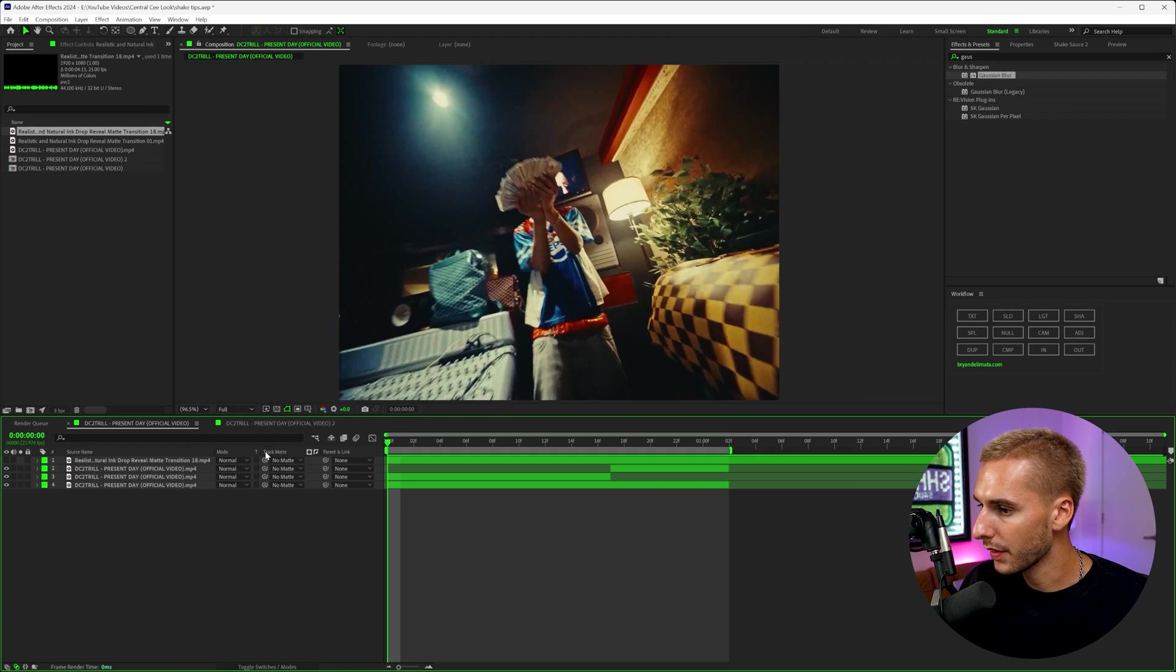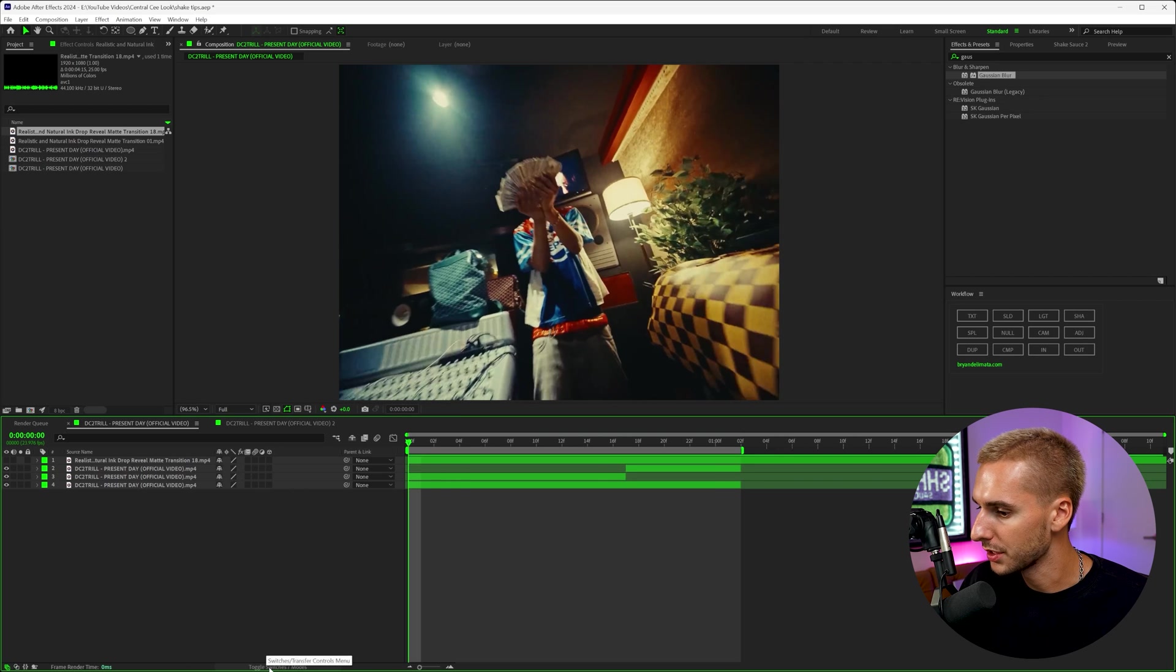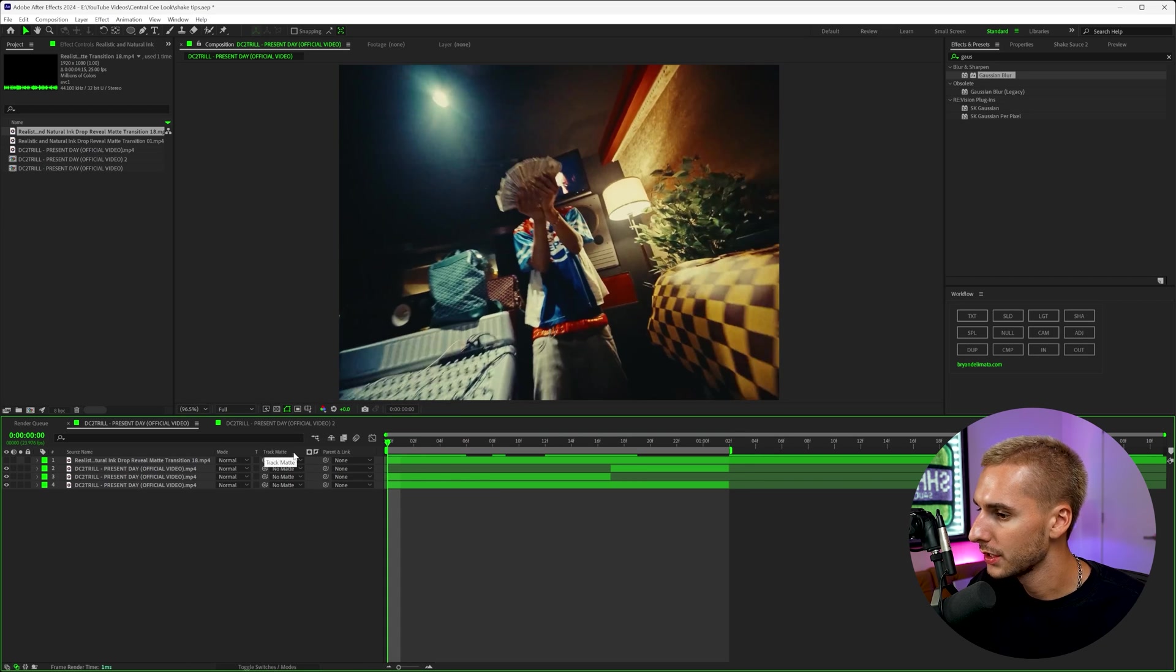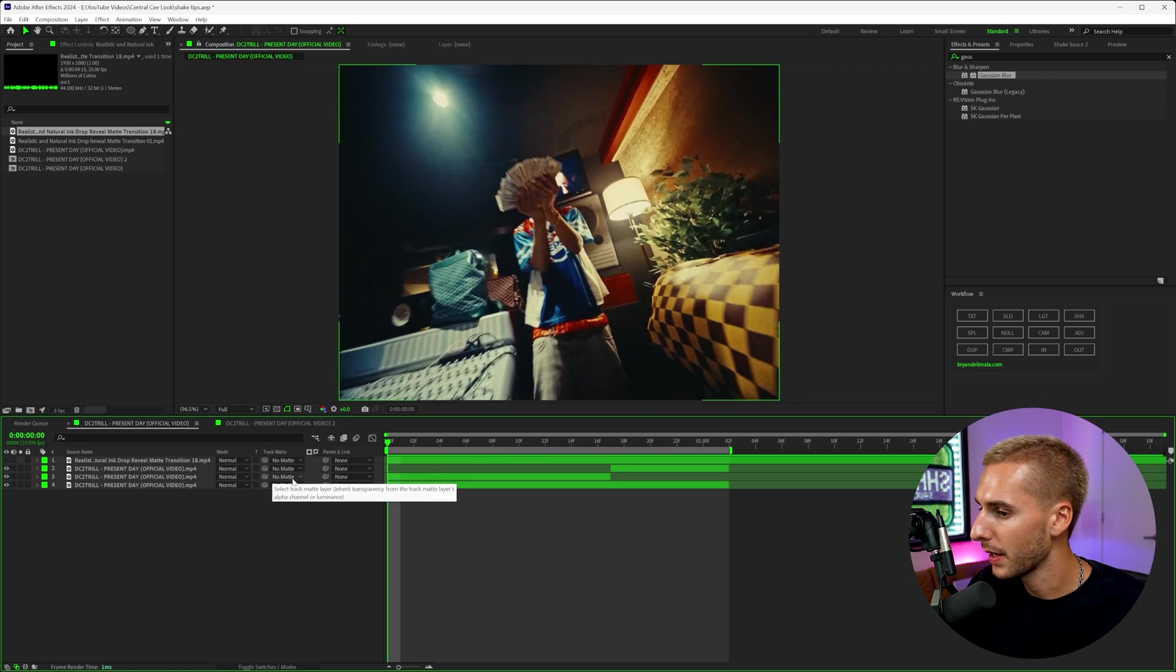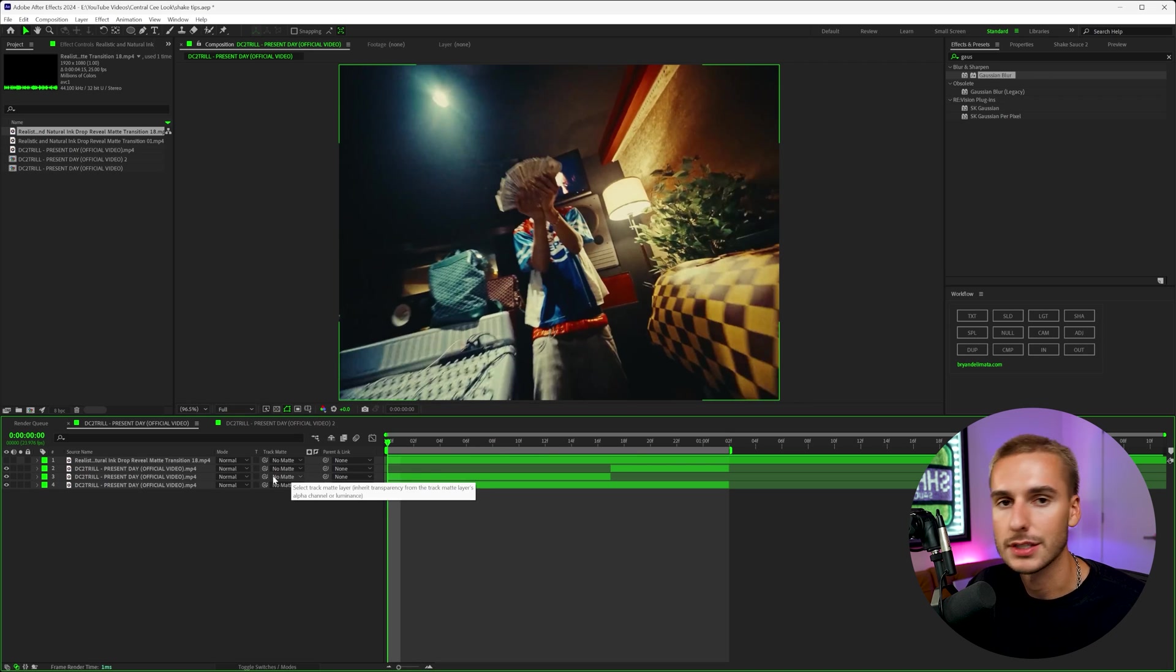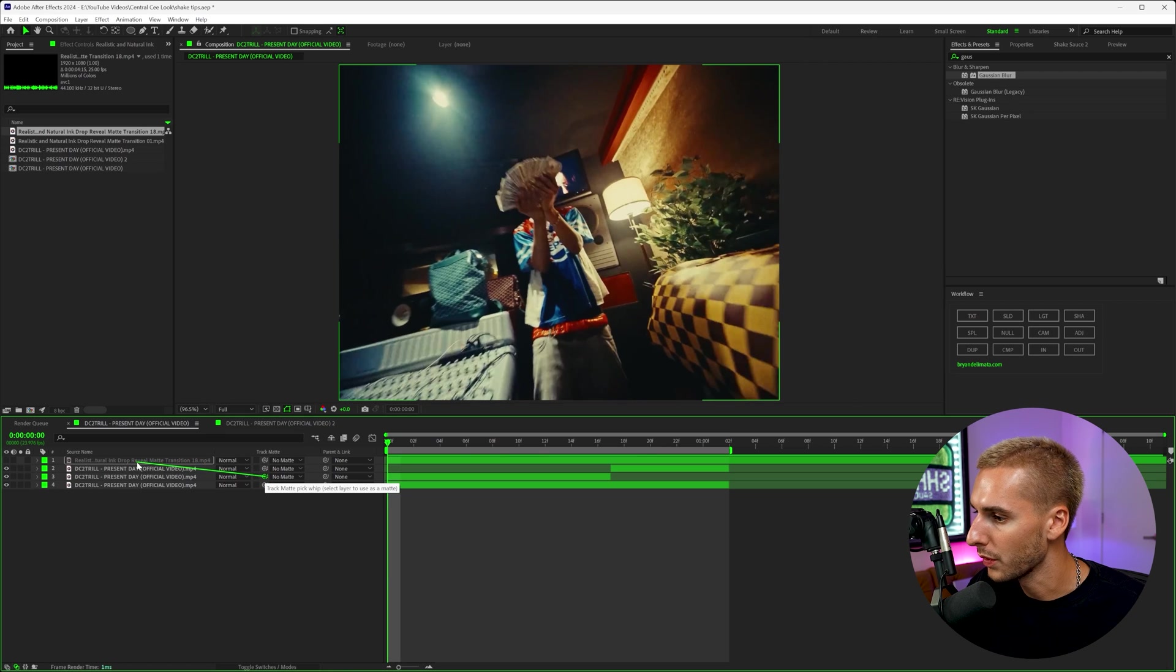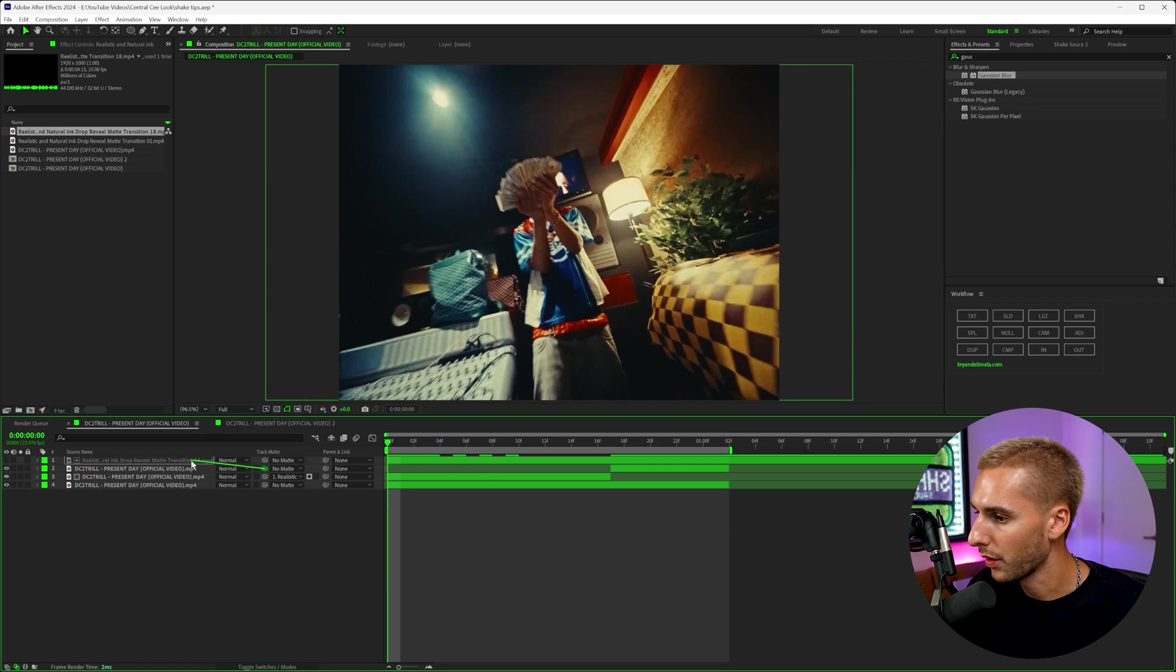And if you don't see the thing that says track mat here, go down to where it says toggle switches and modes until you see it's a track mat. So now once you see track mat here, you can actually go to this pick whip, make sure it's the track mat pick whip and not the parent pick whip because they do two separate things, and then drag that up to the ink transition that we have. And we can do that on both of our footage layers.